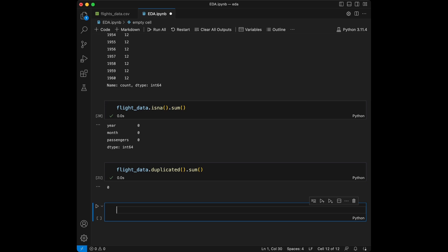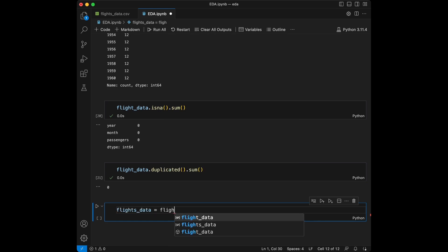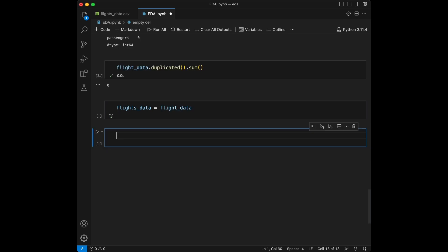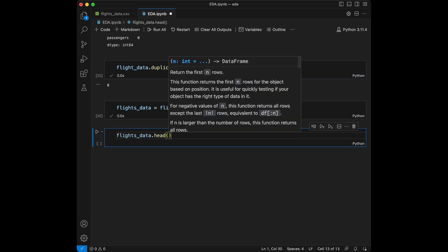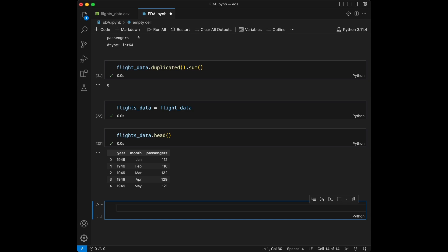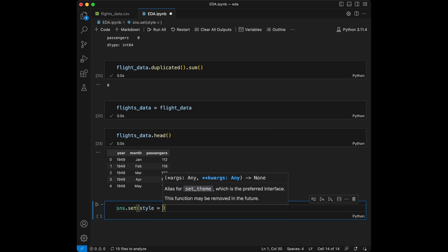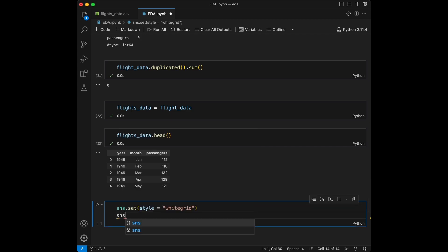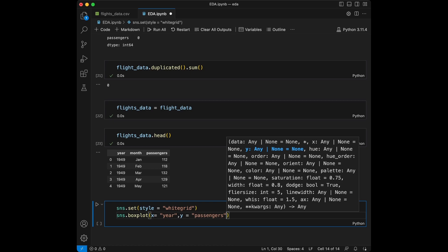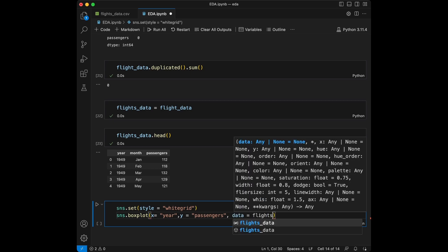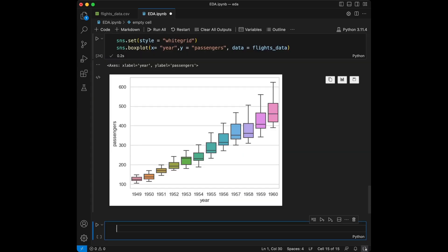Before we move to the visualization part, I'm going to make a quick change and assign flights_data from now on, just to use the 'flights' naming convention. Let's start the visualization process with the distribution of passengers over years. We'll use sns.set_style('whitegrid') and sns.boxplot with x equal to year and y equal to passengers, with data equal to flights_data. When we run this, we can see the increased trend here.